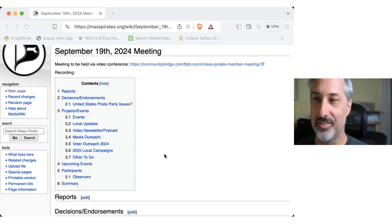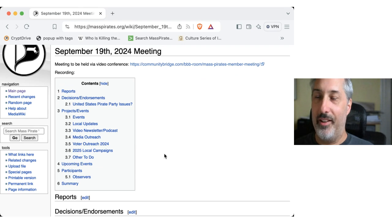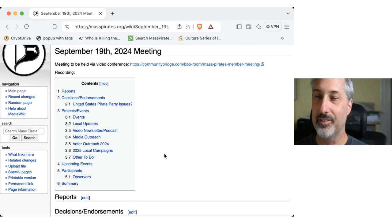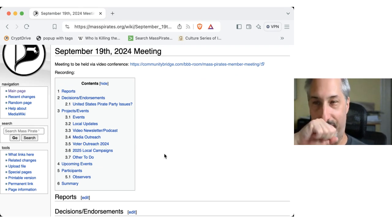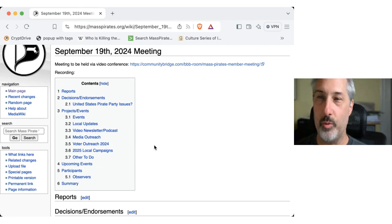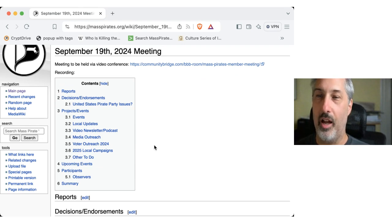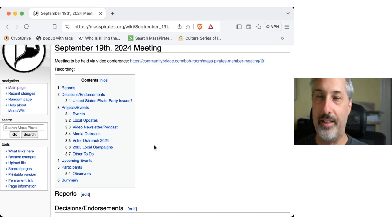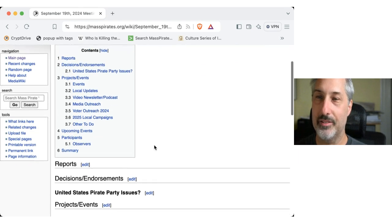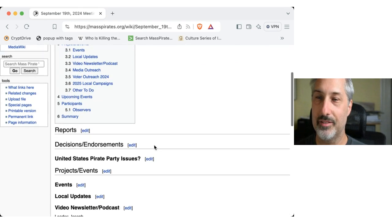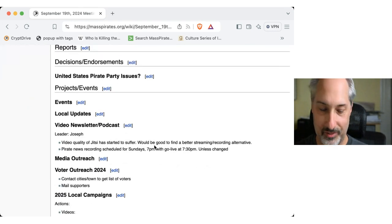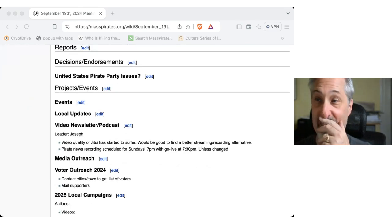Excellent. And sorry about that. I had last week's meeting notes up, being that it's September 19th. That's what we do. We put it up at our wiki, masspirates.org slash wiki. You can find them there. Anything to add? Maybe.